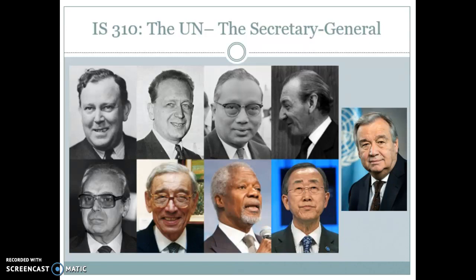The Secretary General's job started as pretty much someone providing secretarial or conference services — there to essentially serve the member states when they asked for a meeting. Those first few terms, the first Secretary General basically organized conference services. There were 300 people working for the Secretariat when the UN started, and after about six months it went up to 3,000, but it still wasn't an overwhelming organization. Their job was to organize the meetings that the member states were going to have. That's still an important role of the Secretariat, but it's no longer an important role of the Secretary General.